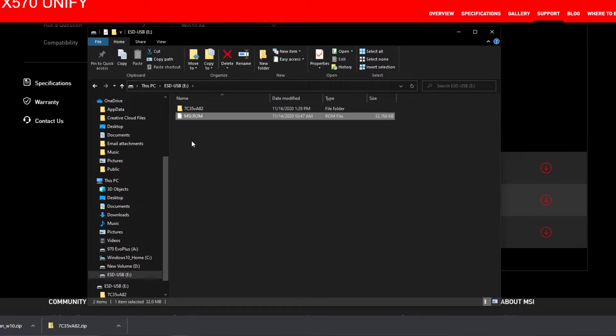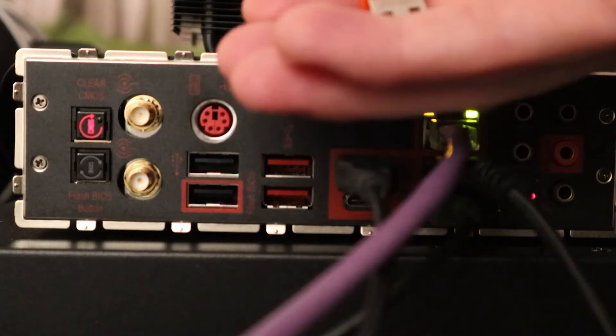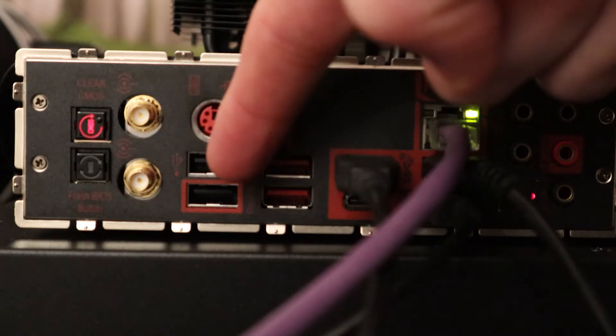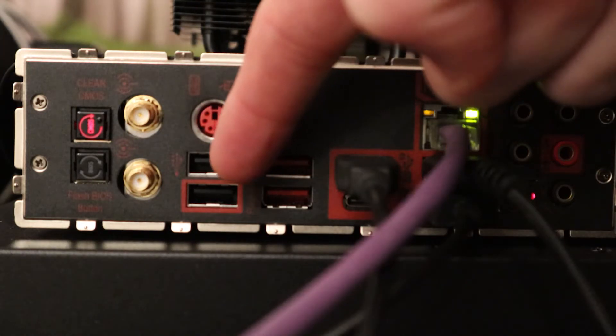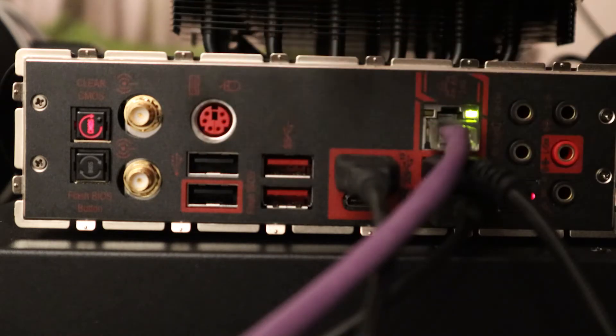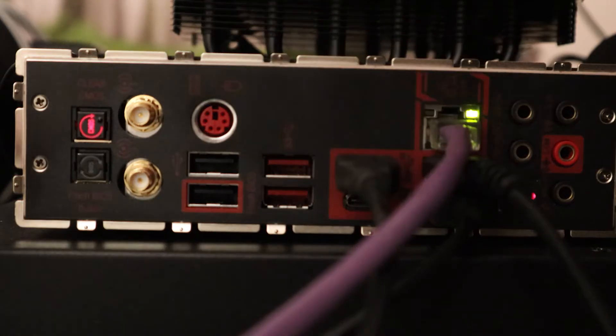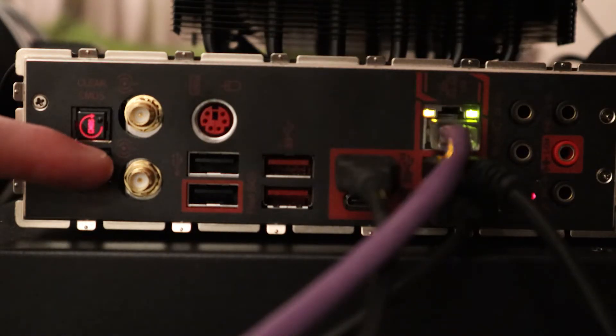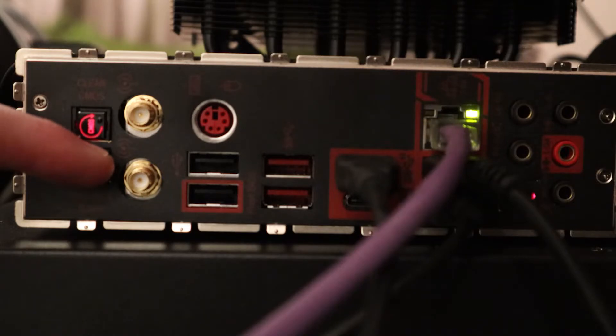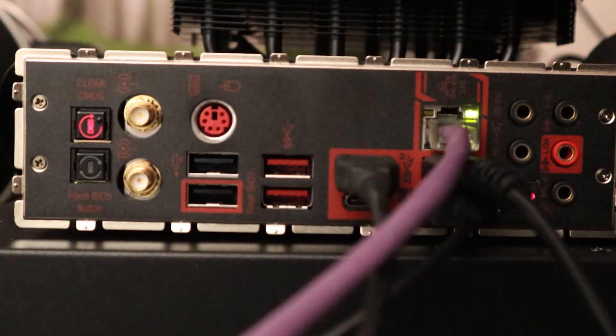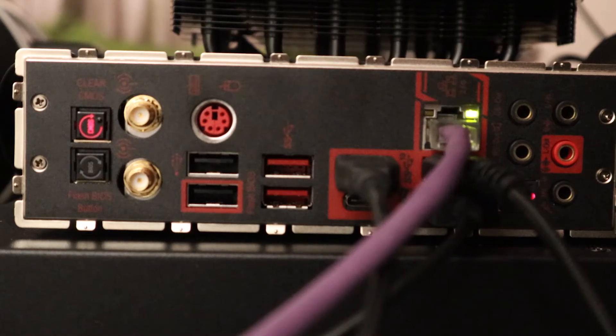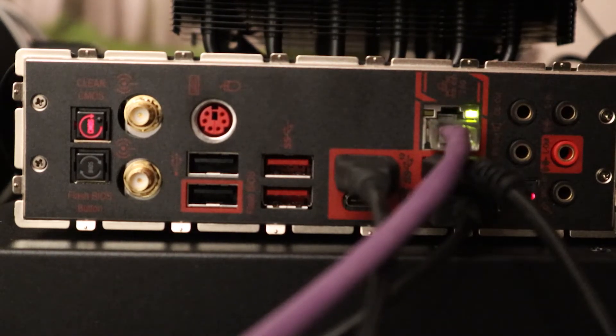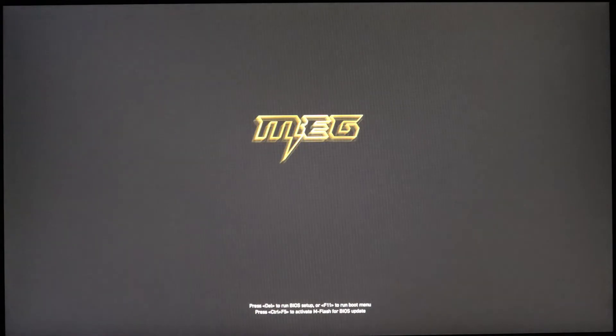Now I'll show you what to do next to get it to flash the BIOS with this file. Take the USB drive, put it in the USB slot with the red ring around it that says Flash BIOS on the side. Next, hold the Flash BIOS button for a couple seconds. Once you let go, the computer will start on its own. It'll start to access the USB drive and begin the process of installing the BIOS.